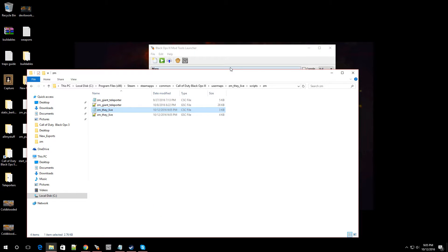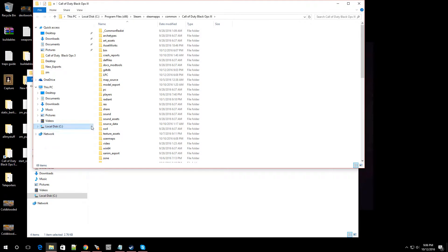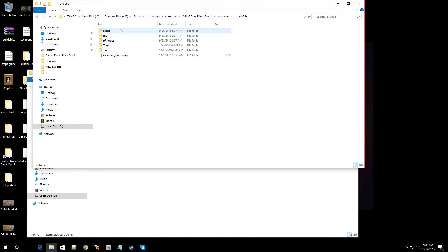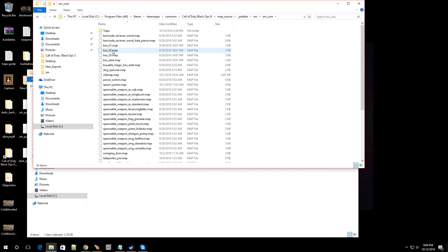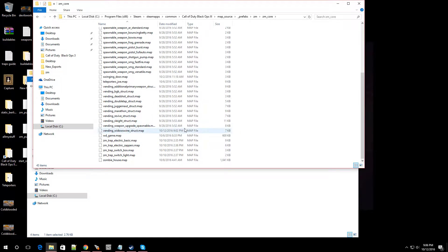Now, there's also a download to the Widowswine prefab. It's going to be in the video description. So you're going to download that, and you're going to go over to your Black Ops 3 root folder. You're going to go into Map Source, into Prefabs, into ZM, over to ZM Core, and you're going to put it over here with all your other vending machines.